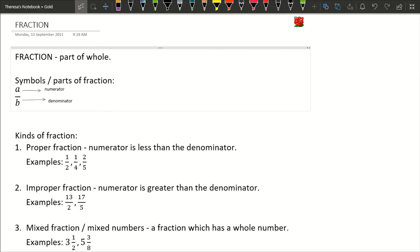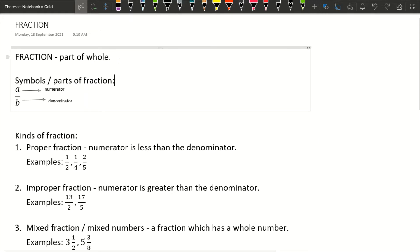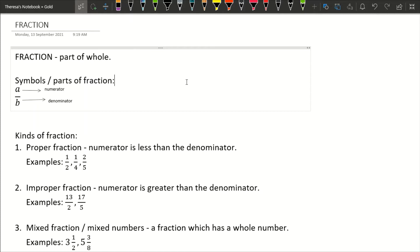Hi class, good day! For today's video we're going to talk about fractions. Before we proceed to the operations of fractions, it is important to know the different kinds of fraction. So let's find out the different kinds of fraction and what fraction is. Fraction, when we say fraction, it is part of a whole, or a partition of the whole — for example, when you divide one peso, that's when fraction happens.